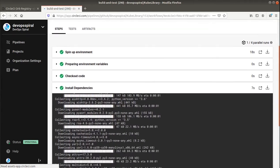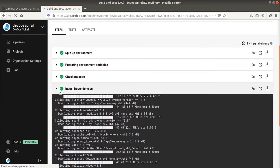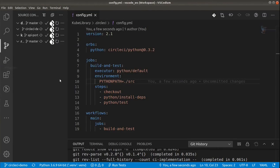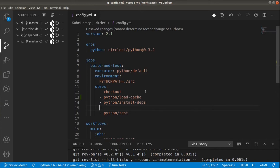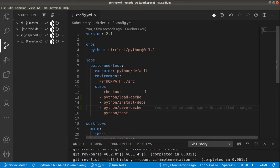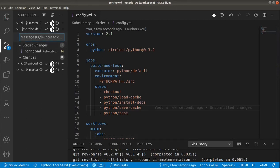So one thing that is a bit problematic is that the dependencies are always installed from scratch. So even though we are using the same things it takes some time to install it over and over again. So what we can do is to use python cache. So first we will load cache. And then save it after the dependencies are installed. This way we should save some time installing the same things again.